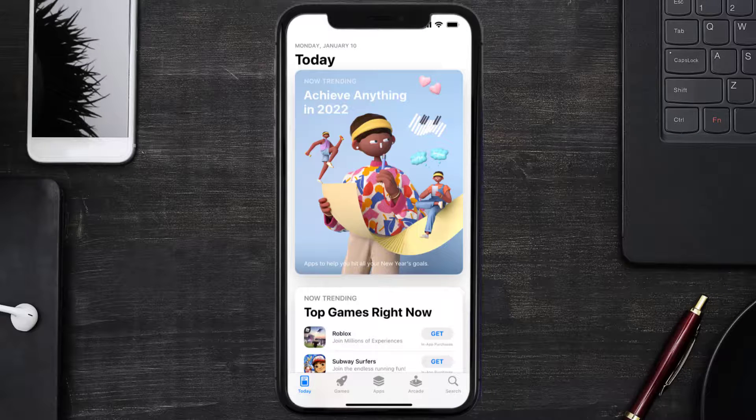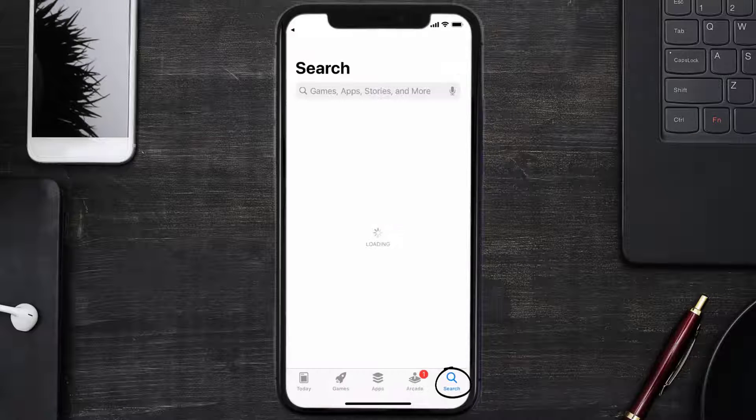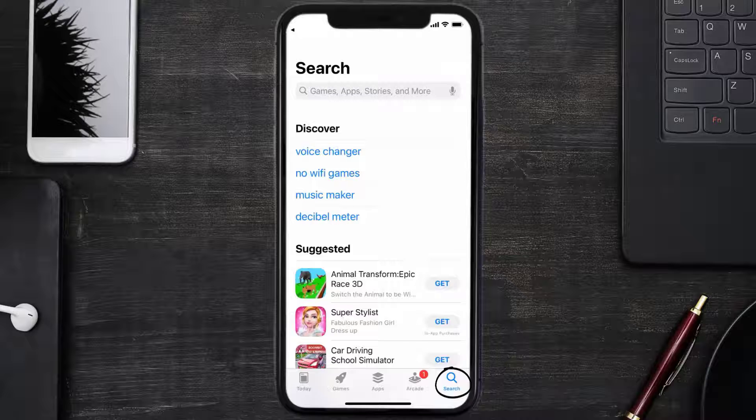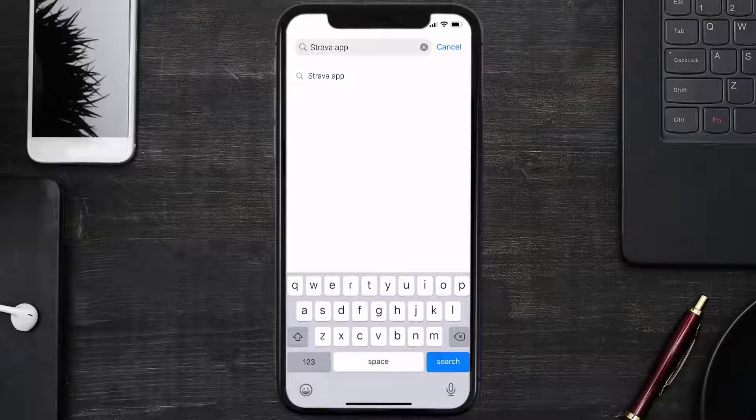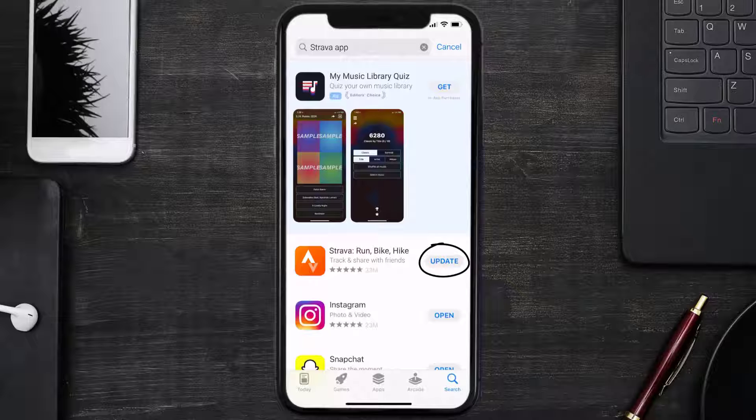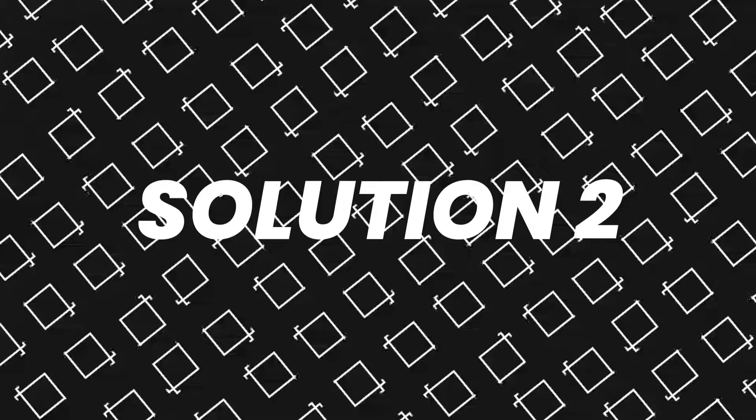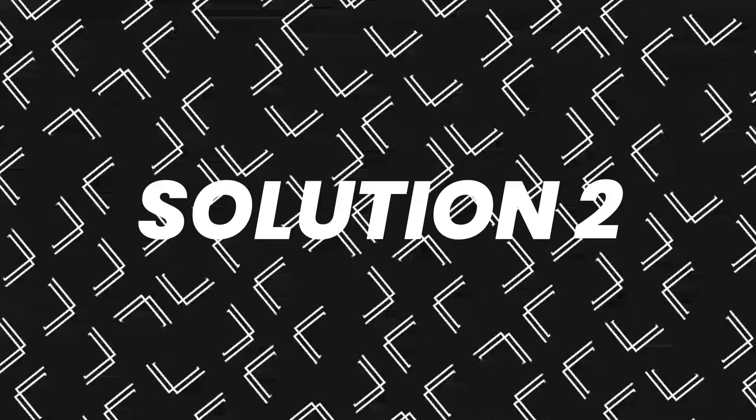Open up App Store on your device and then tap on the search icon in the bottom right corner. Then search for the Strava mobile app, and if you see an update button right next to the app name, simply tap on it to make sure you're running the latest version. But if you still encounter this issue, then you need to clear app cache.